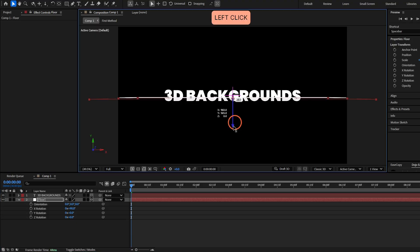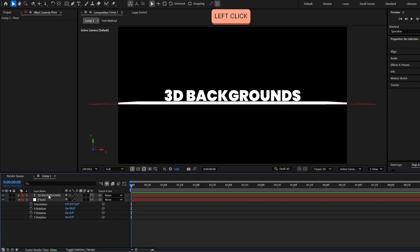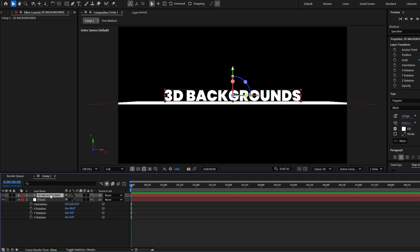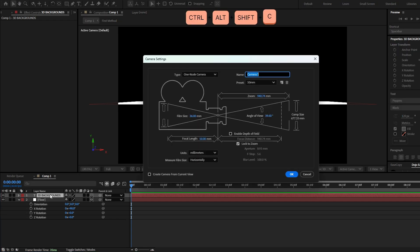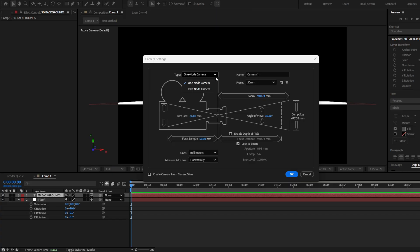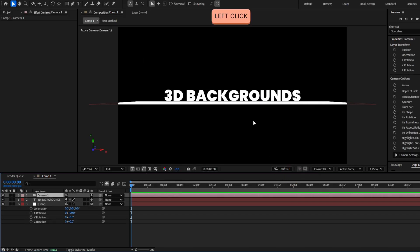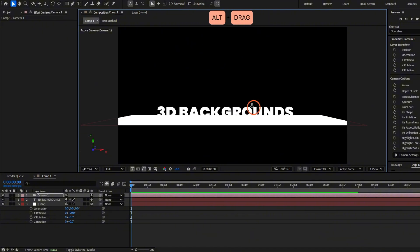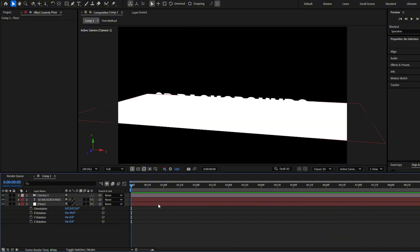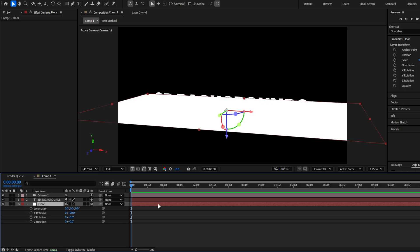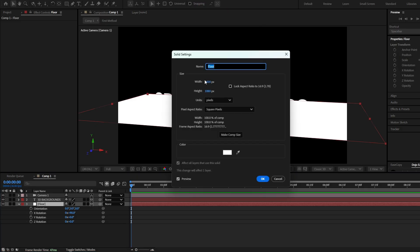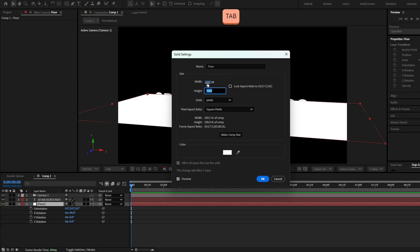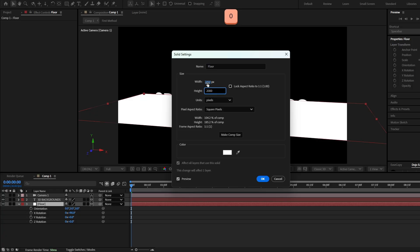Place this below the text. Now let's create a camera so we can move around — press Ctrl Alt Shift Z, select the one-node camera, and hit OK. With Alt and the mouse buttons I'll move around. First we are going to make the floor a square, so select the floor, press Ctrl Shift Y, and set both numbers to 2000.